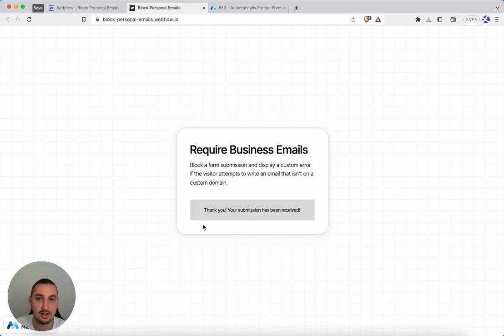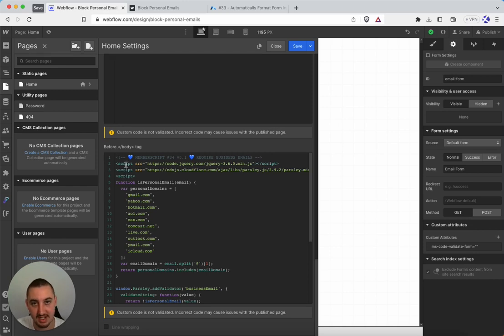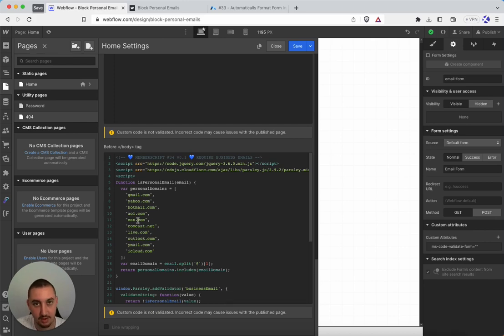So let's take a look at how to actually do that. First things first, you're going to need script 34 — copy it, paste it in and you're good to go. Just a couple things to mention in case you want to change them: we have these domains here which is our block list. You can add to this, you could remove from this — these are just the most popular ones.